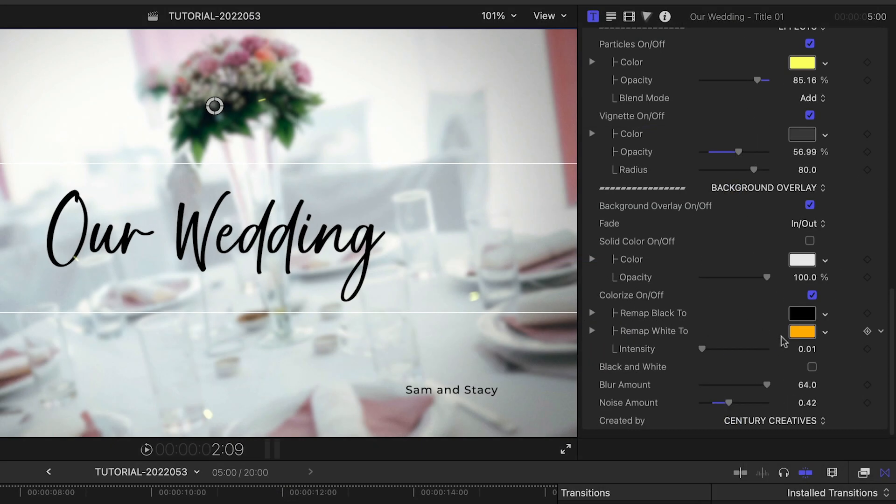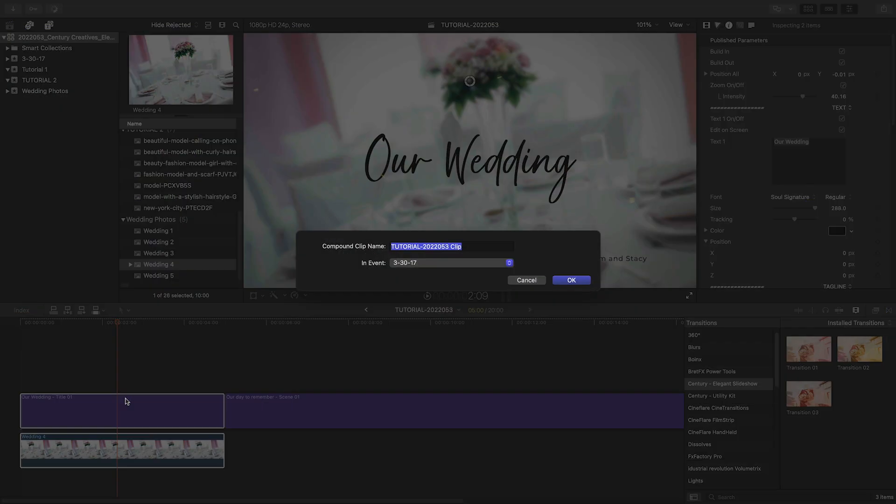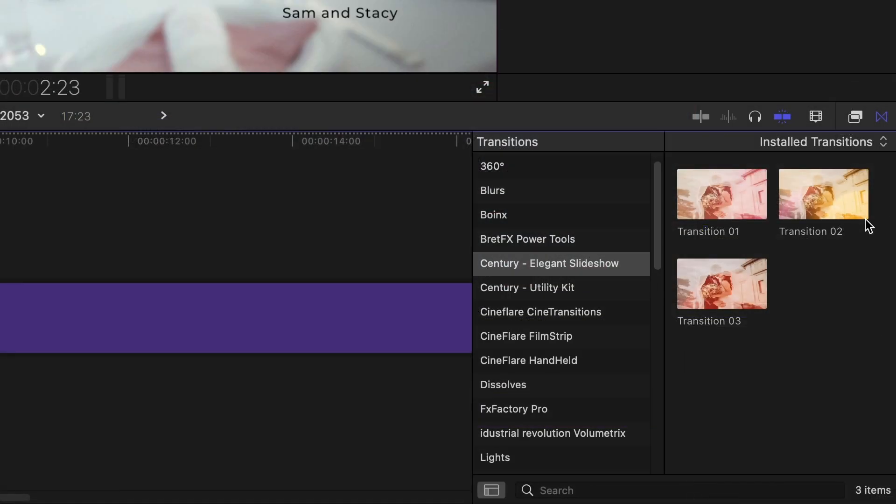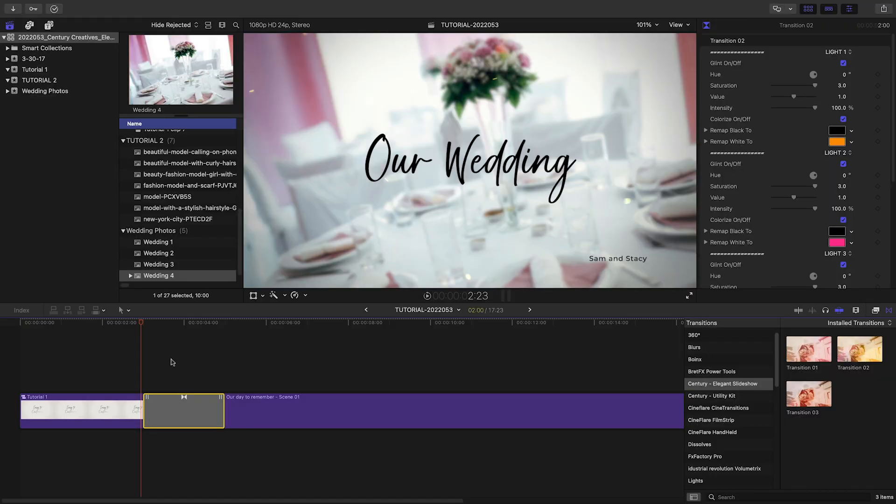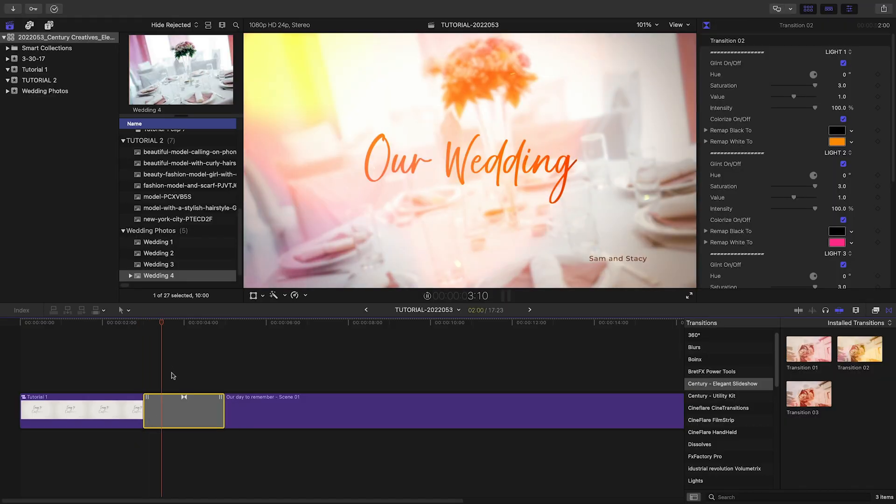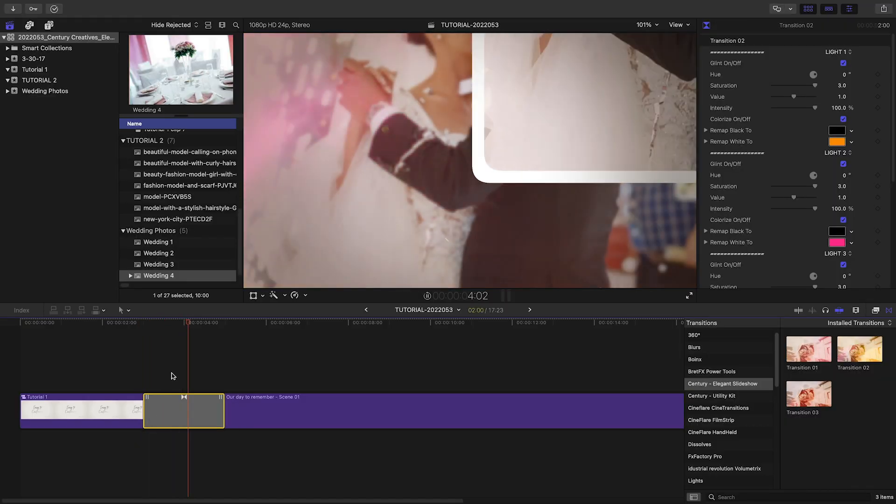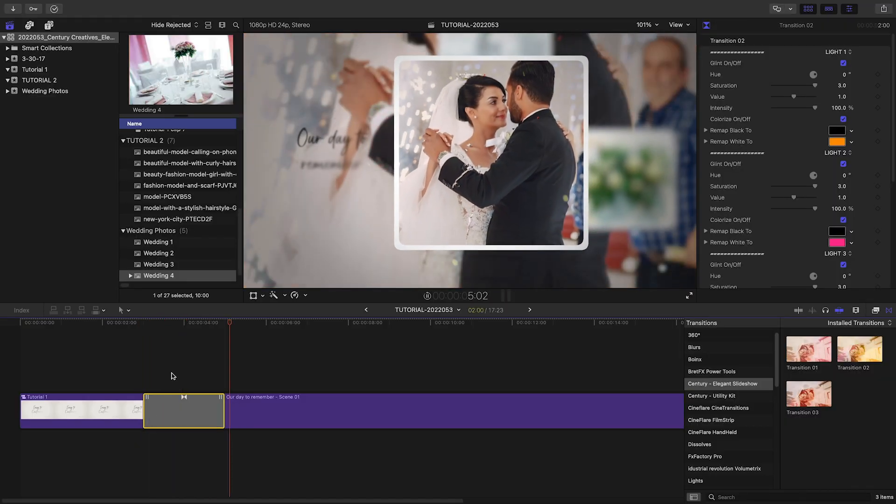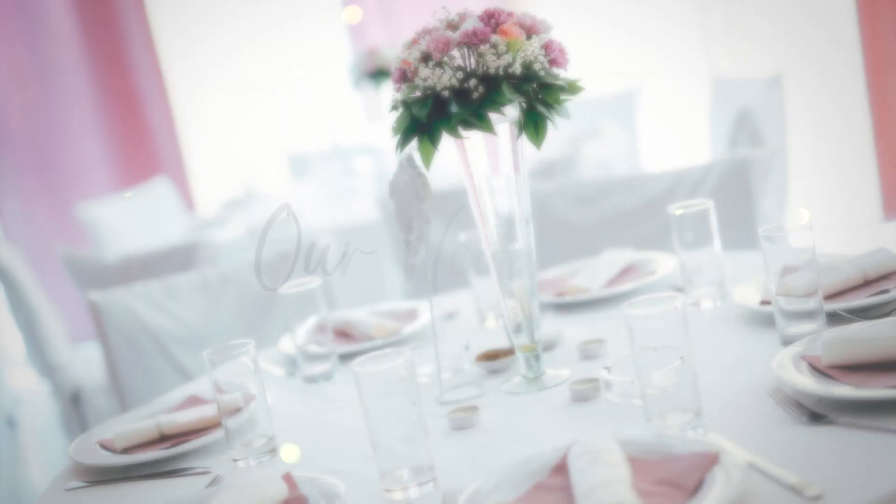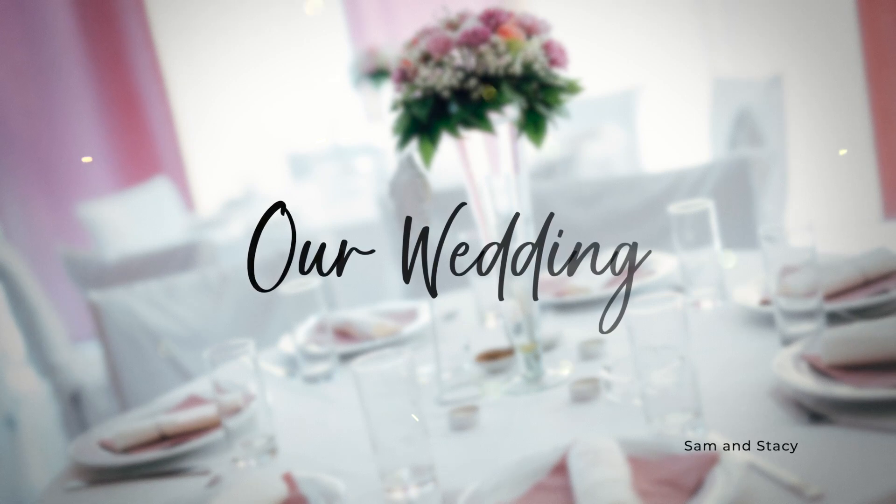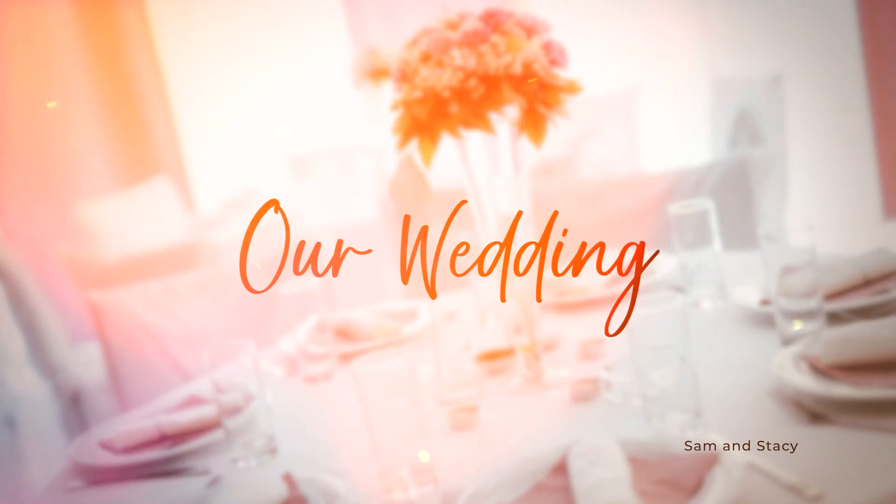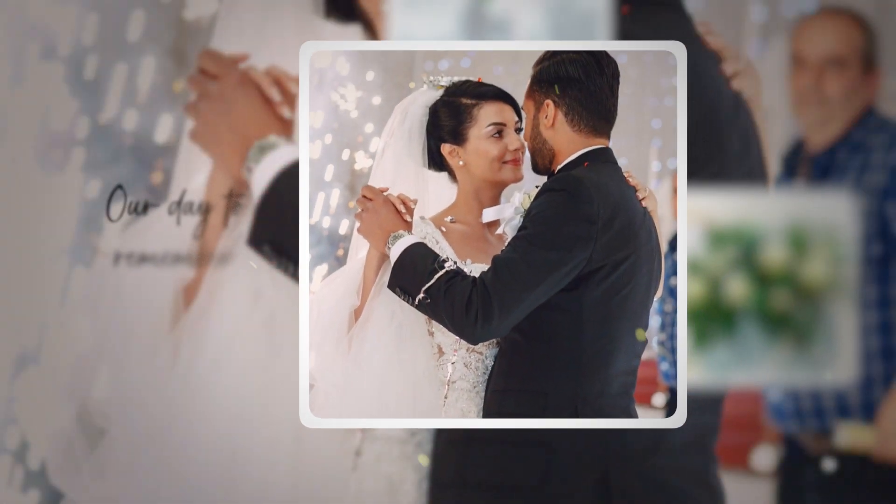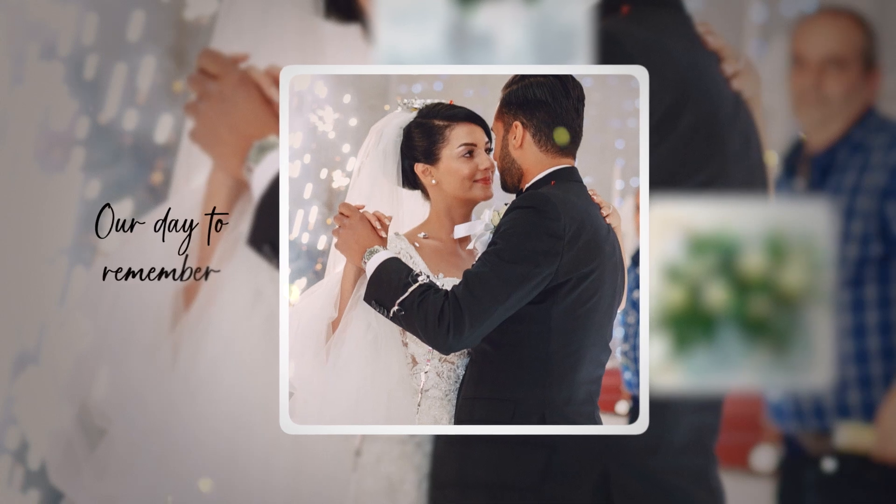These presets are modular, so build out your timeline however you'd like, and use the nice included light leaks transitions in between modules to really set the look. I just created a gorgeous wedding slideshow in minutes that would have taken me hours to create by hand.